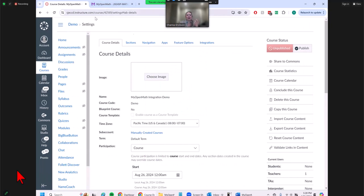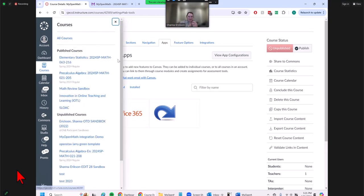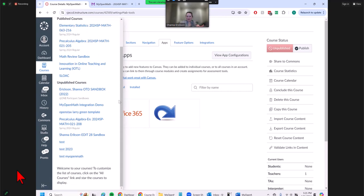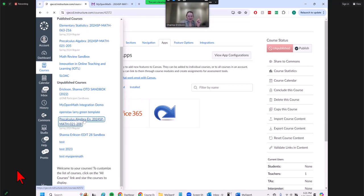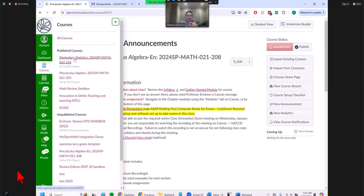So if you want to bring MyOpenMath into Canvas for the first time, you cannot create a shell yourself — you have to use an official class created for us by the district. I have one untouched official course that was my Enlace section — usually five seats set aside for Enlace students — so I have this empty little official course that wasn't being used. You cannot create a shell yourself to move MyOpenMath in; you have to use one of the official courses created for us that appear here.